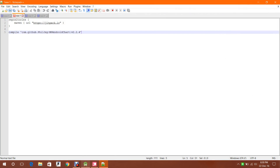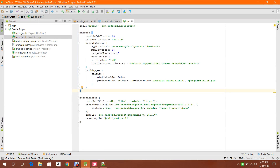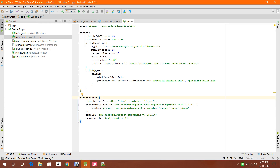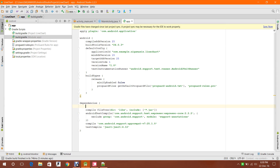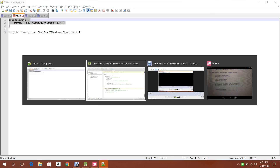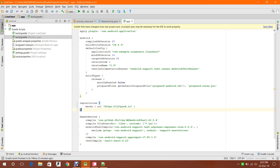First of all I got the repository and dependencies from GitHub. I'm gonna add it to the build.gradle module app. I have already created a new project named 'line chart', so let's add those two lines — one goes here and another one, the repository, goes here. After that, sync it and make sure you have an active internet connection.